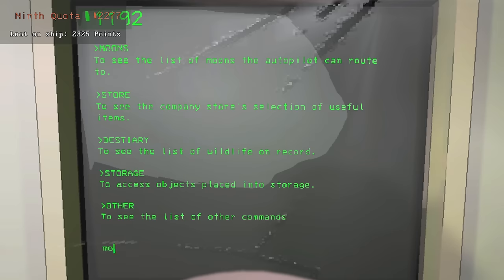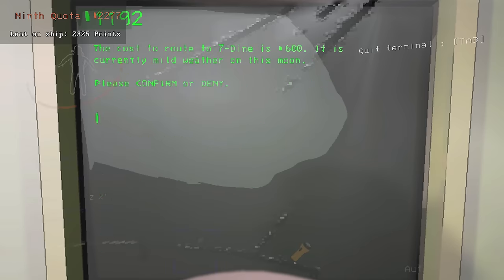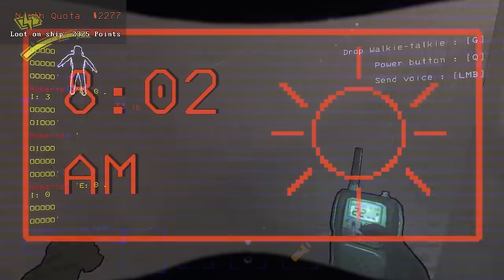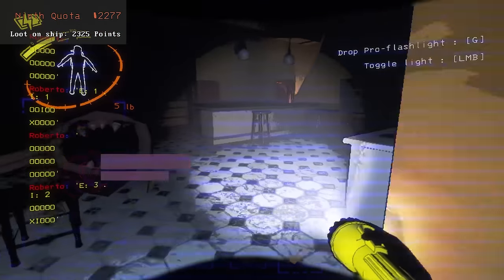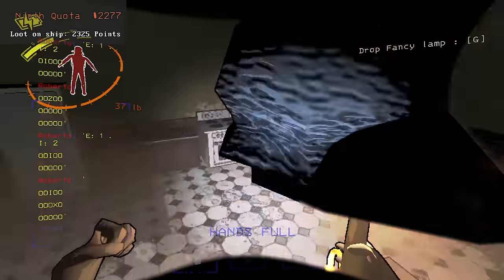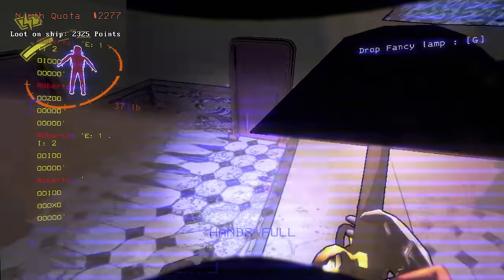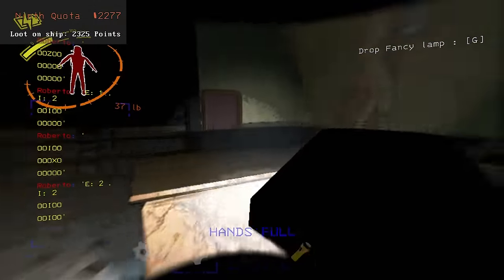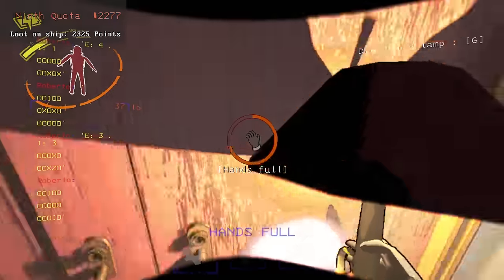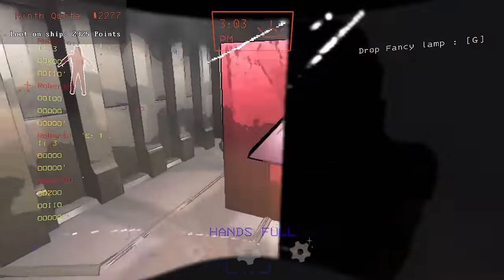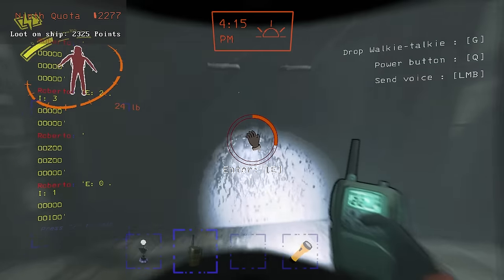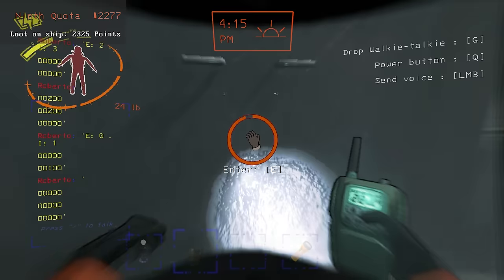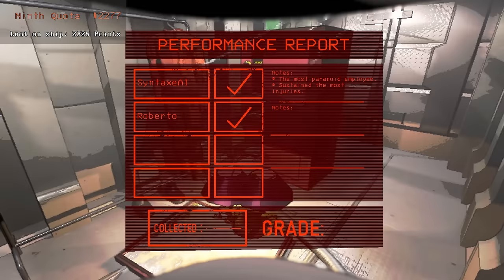The second day Titan was eclipsed, and since I did not want to risk it, I went to Dine instead. I found the kitchen early into the day, and had a close call with a coil head. After escaping, I started moving loot. The first journey was peaceful, but the second one I got bent by a giant and had to use the radar booster. I ended the day with 392 points.